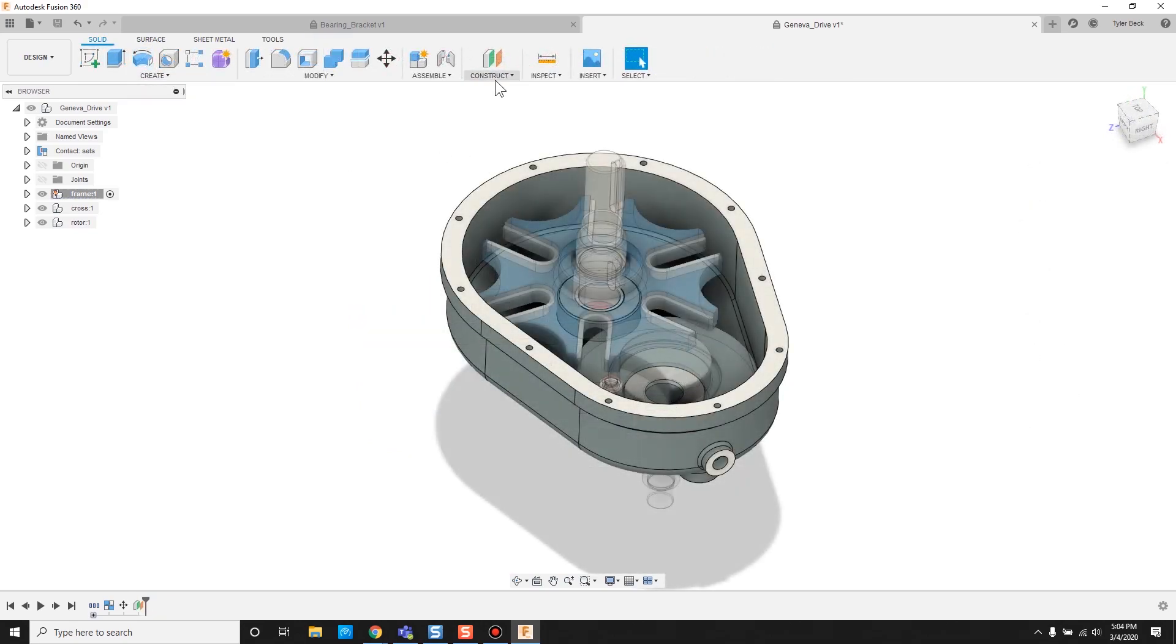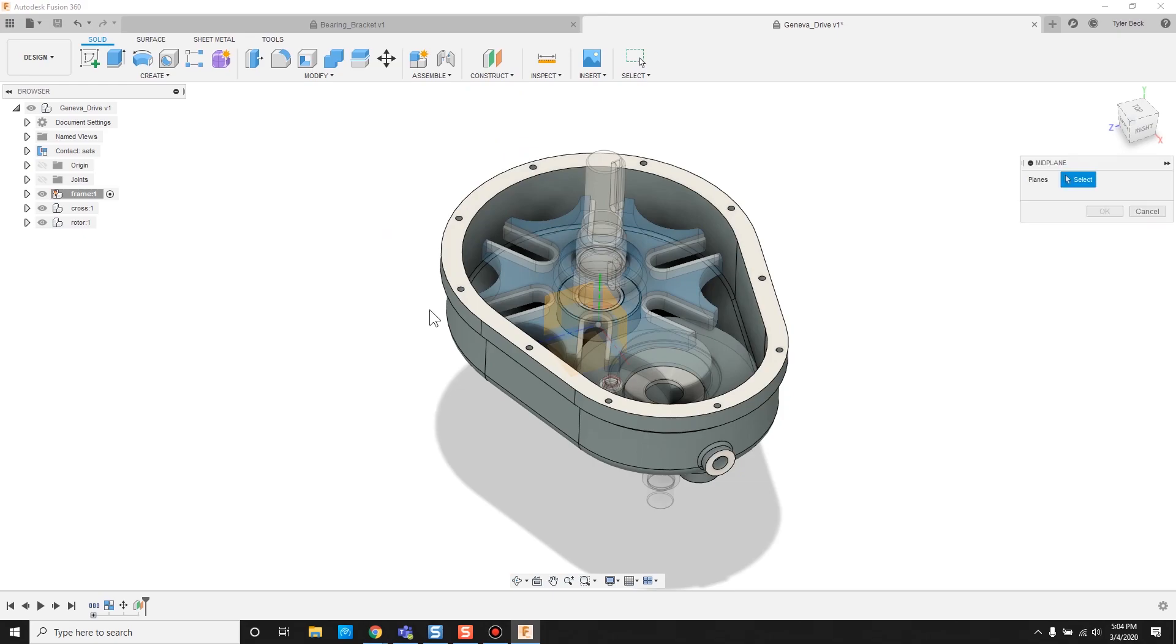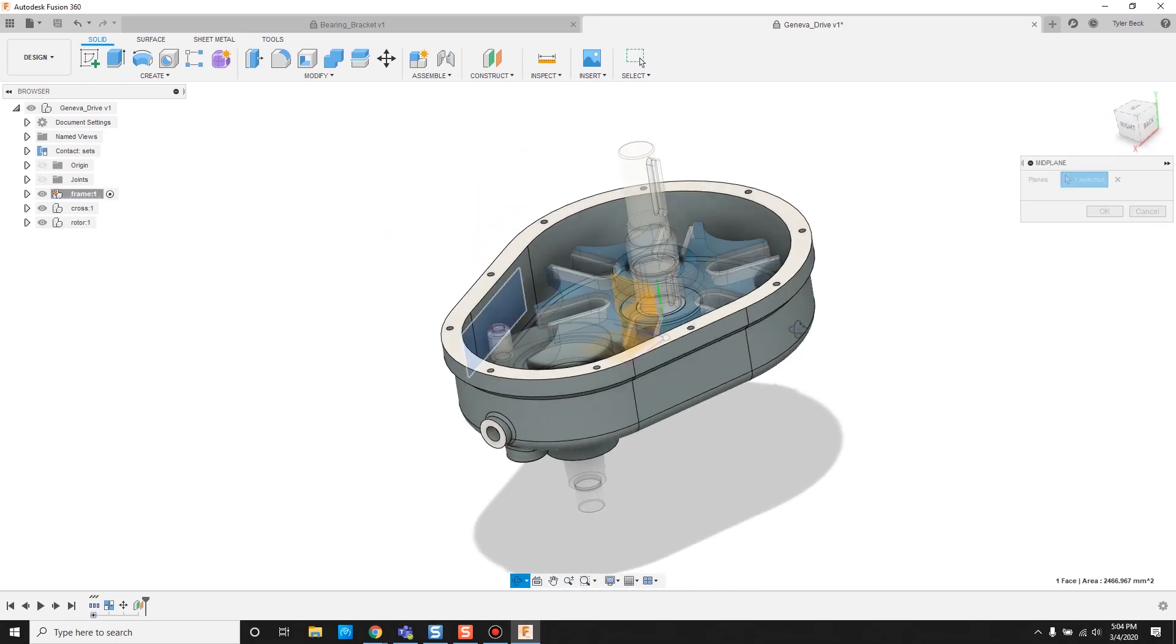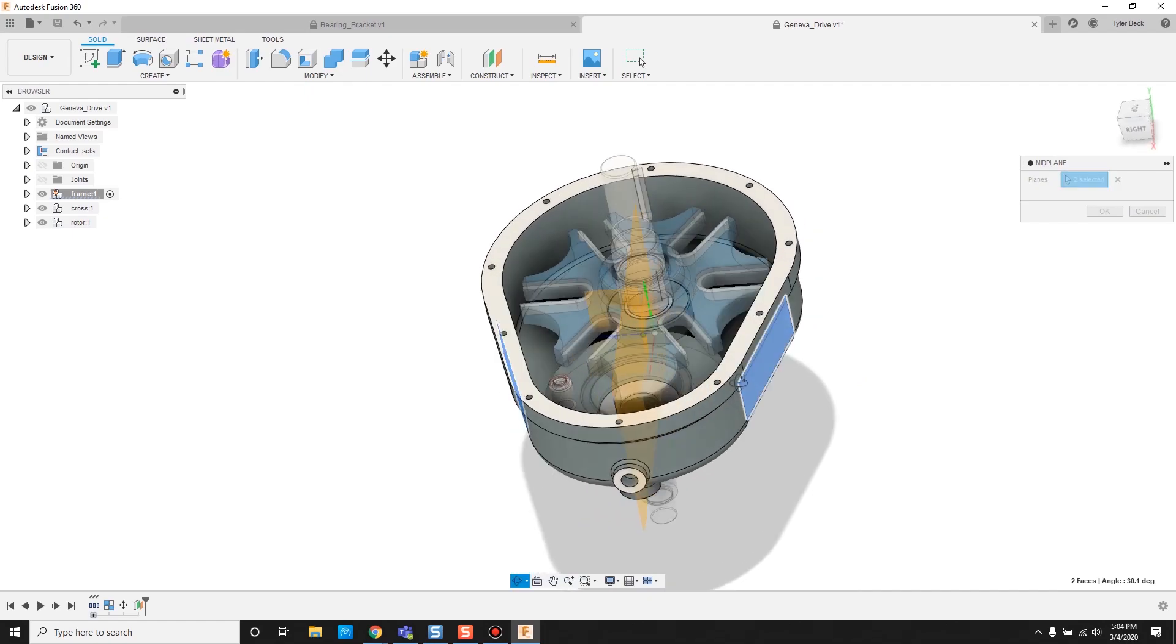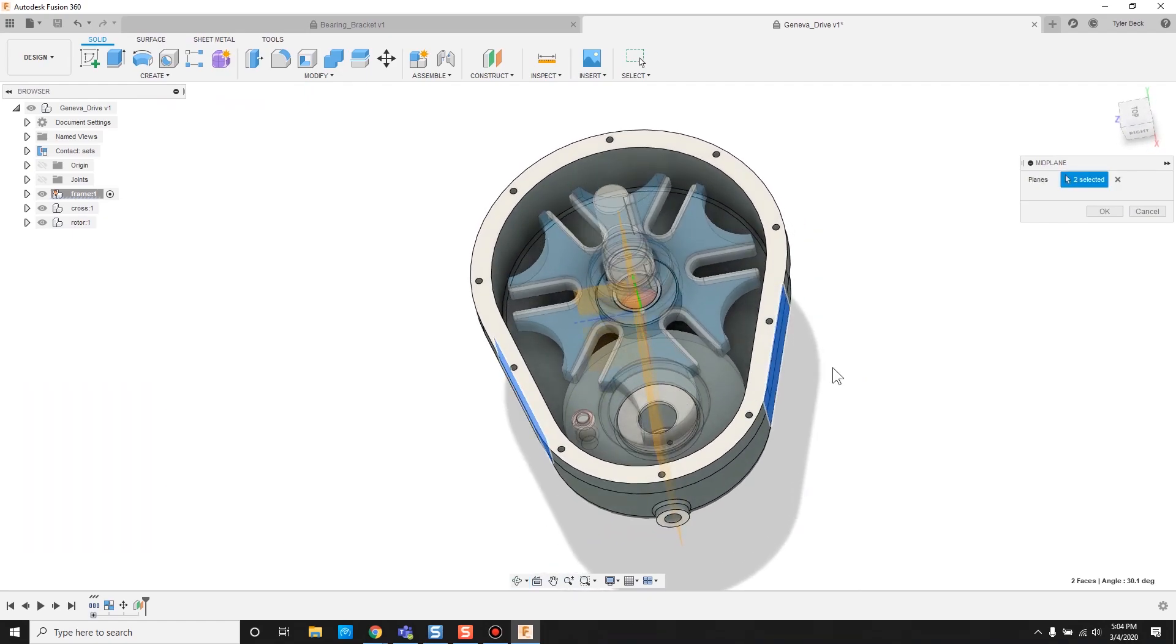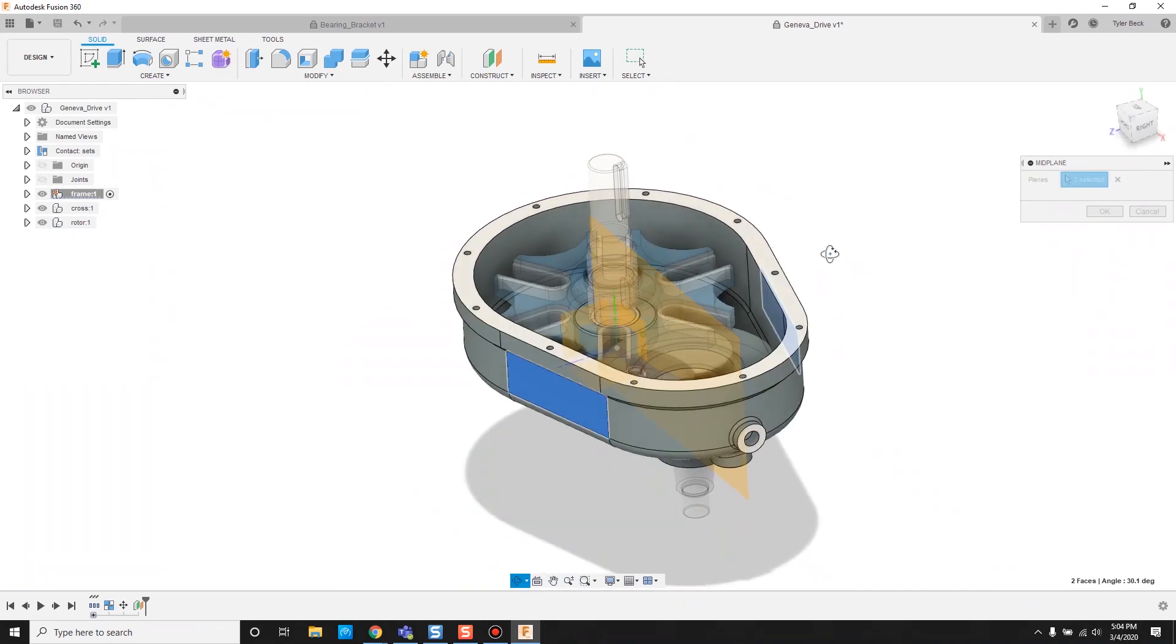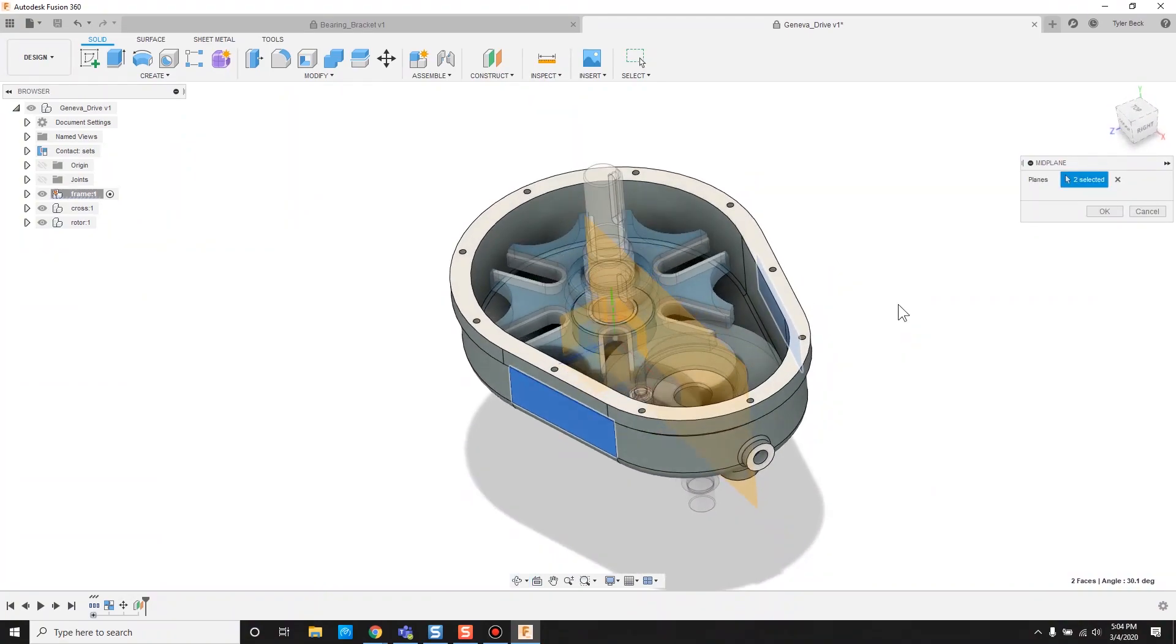The next one I use a lot is the midplane, the ability to select two different faces or objects, and then it grabs one that runs center. You can see these aren't even parallel, but they are symmetrical. So it's able to calculate that midplane. I love that one.